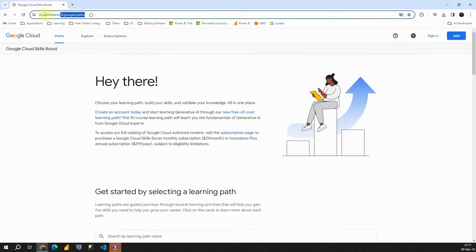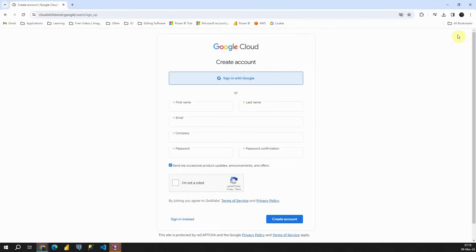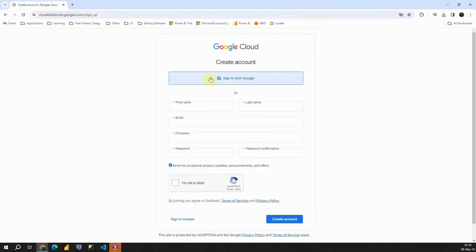First, navigate to cloudskillsboost.google. Click on the Join button, where you'll have two options: sign in with Google or add your details manually. Once you've entered the required information, click on Create Account.